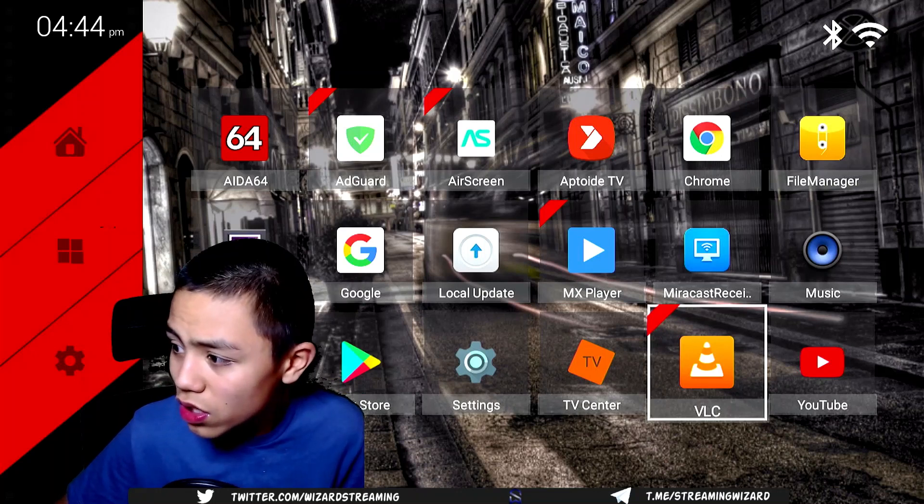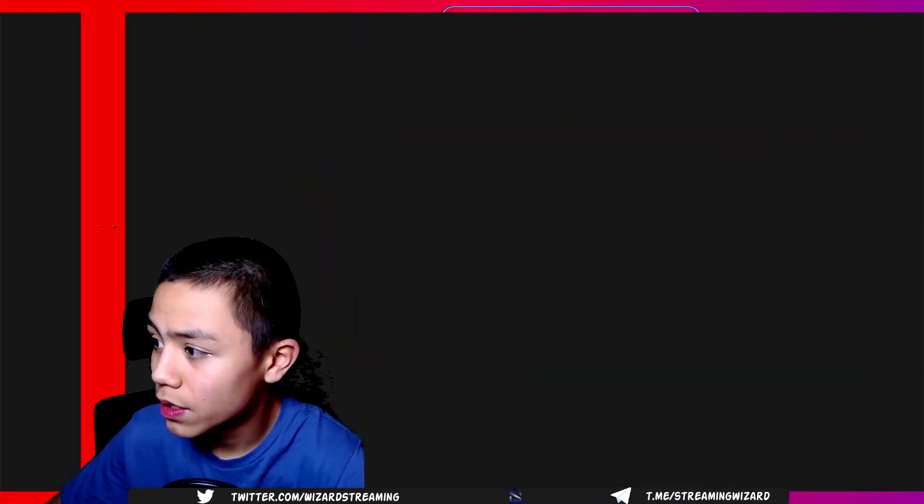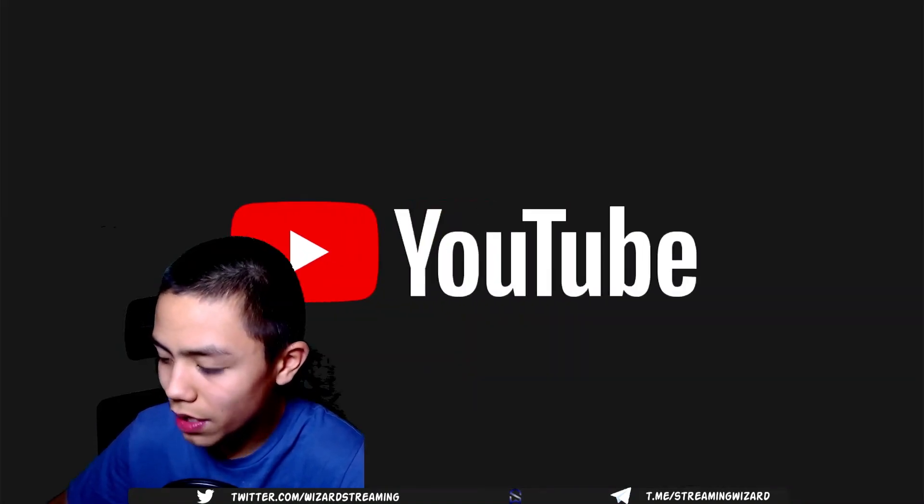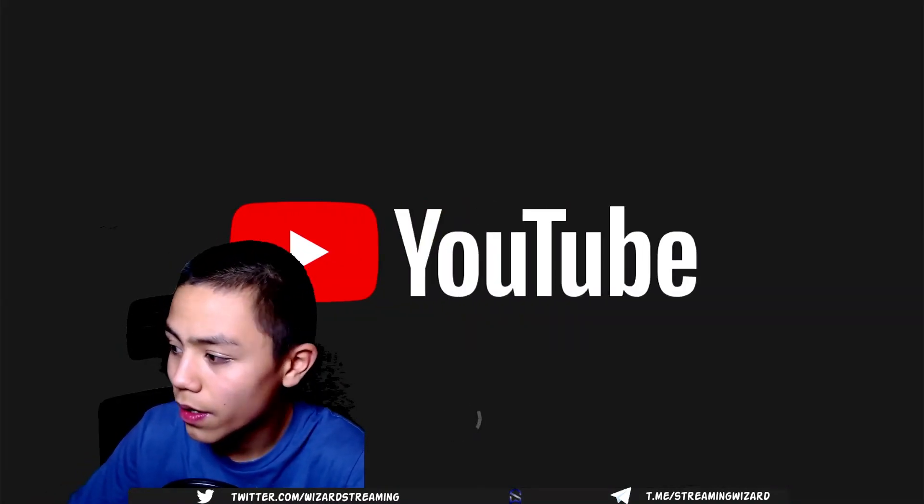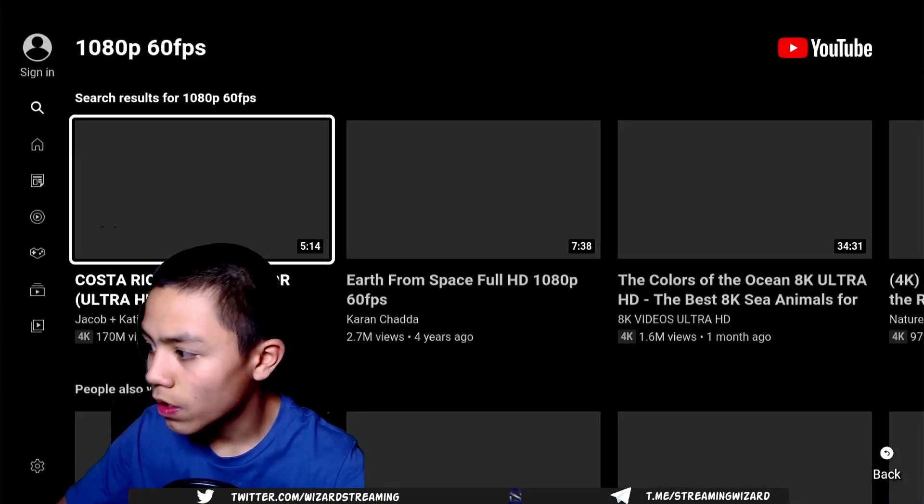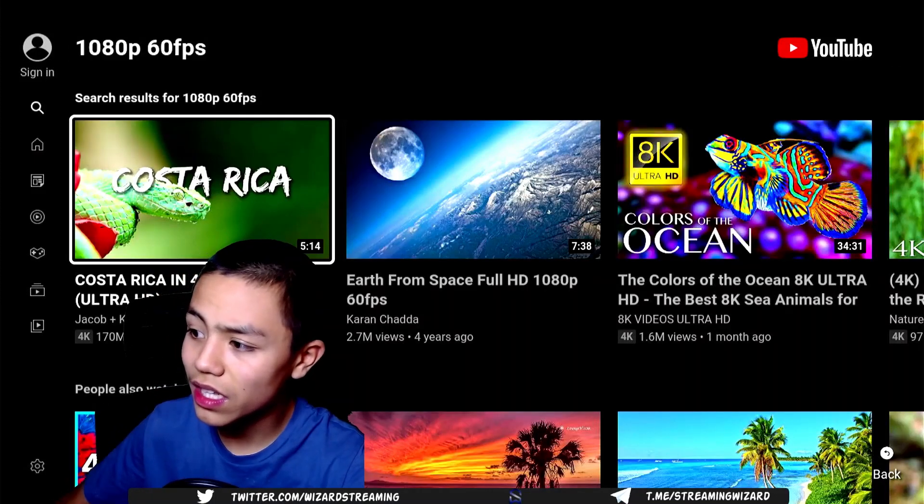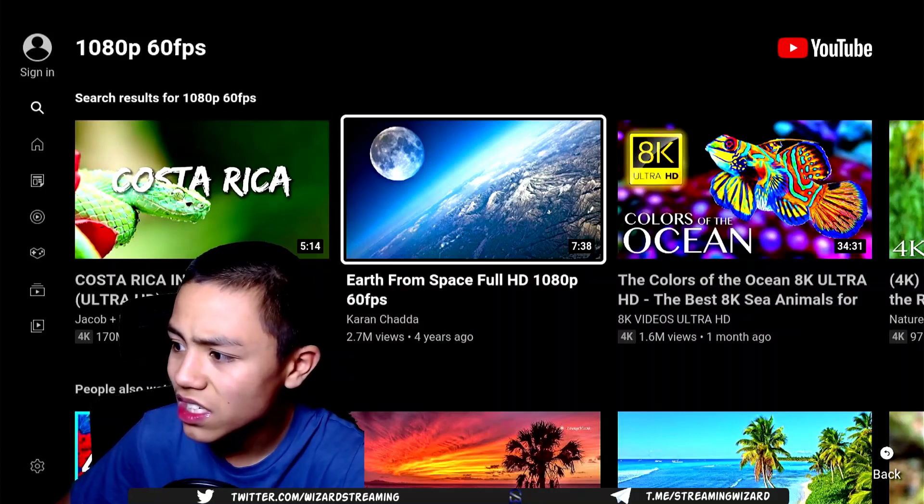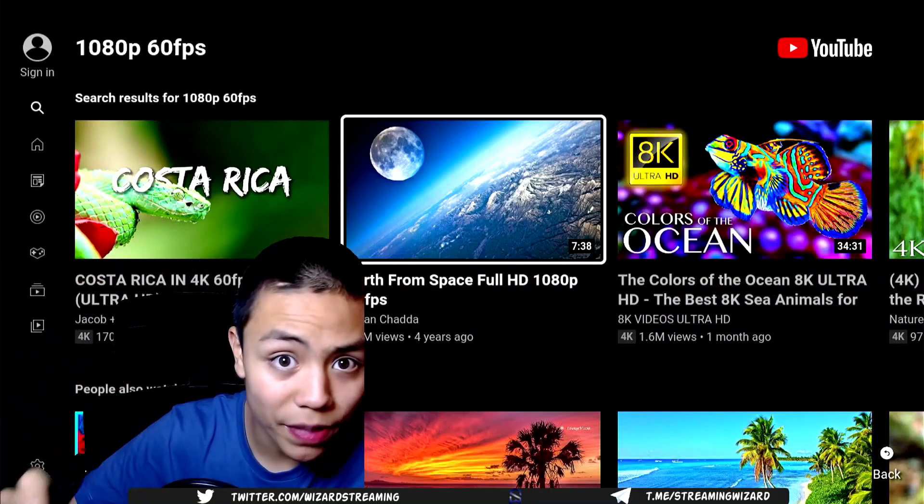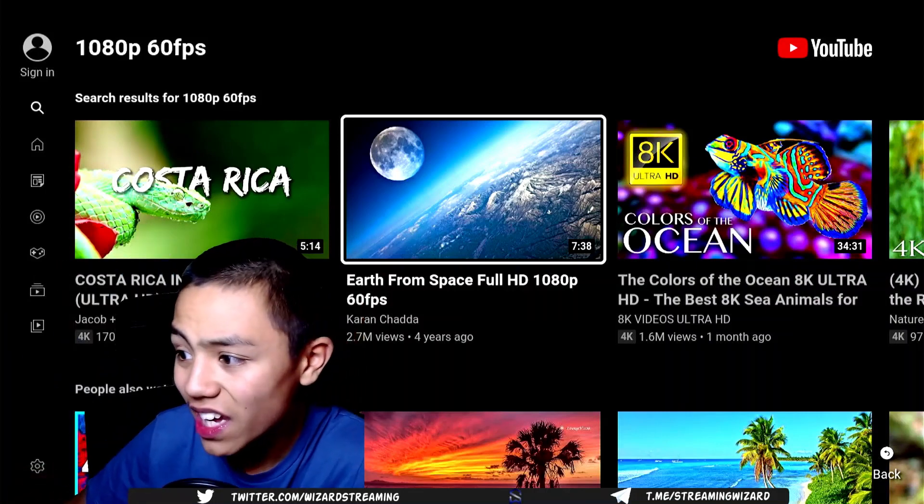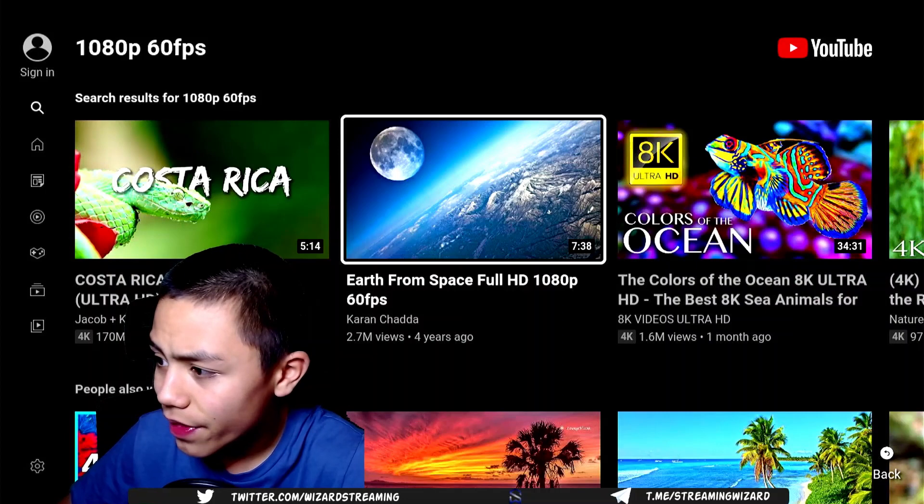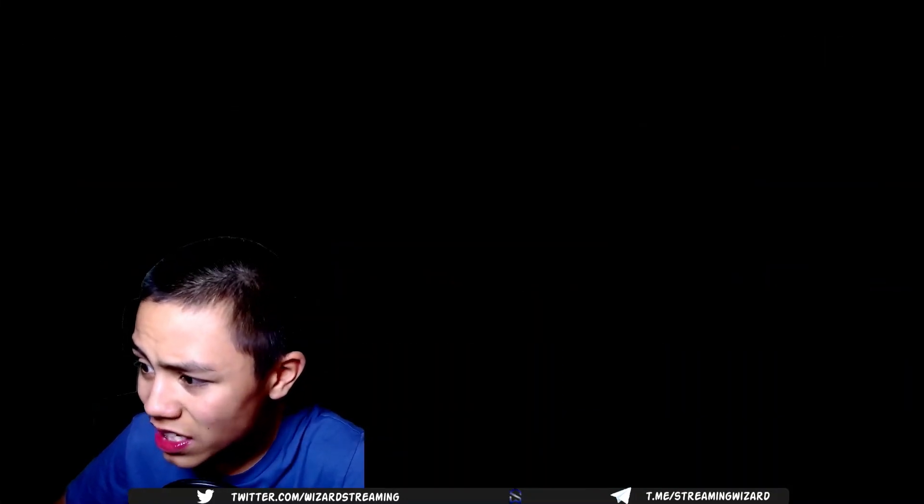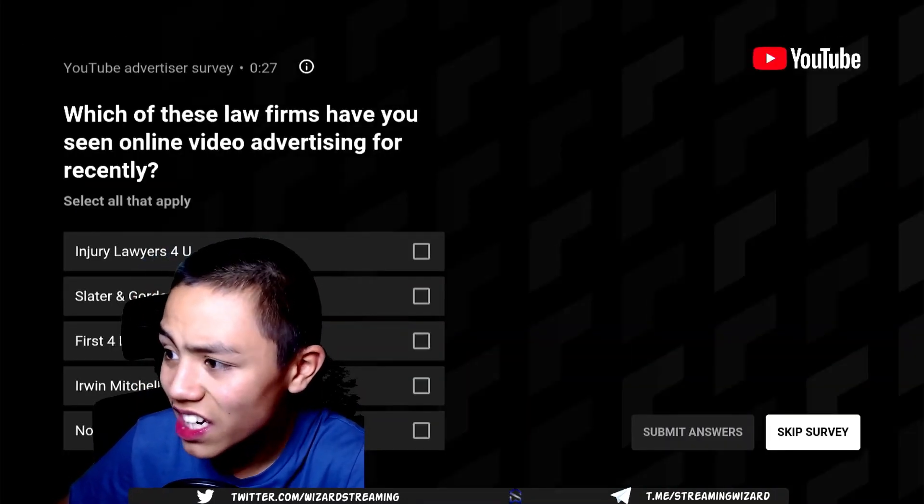YouTube, let's try a bit of YouTube. And let's look up a video. So I typed 1080 60 FPS.